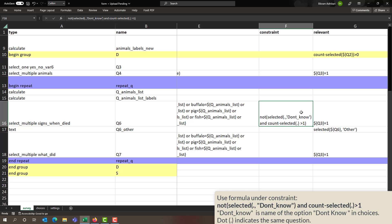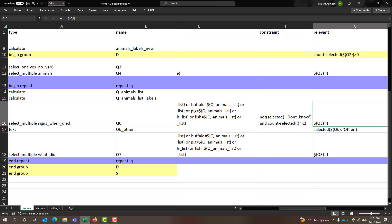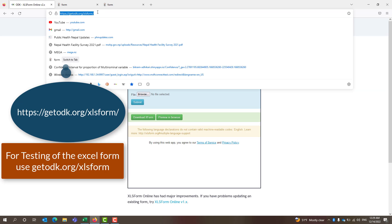A constraint is also added: if the selected item in the specific repeat is 'don't know' and the count of selected items is more than one, then validation fails and the question cannot proceed. A skip pattern is also present — if question 3 is yes, then only this question will appear.